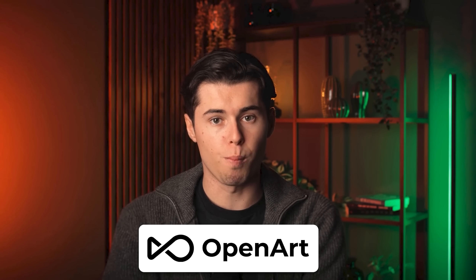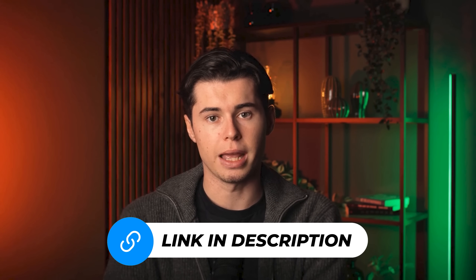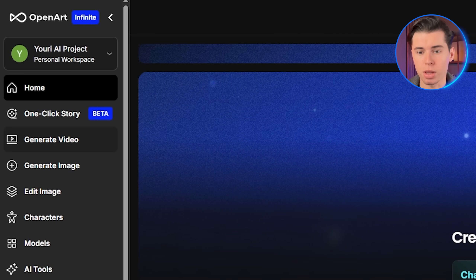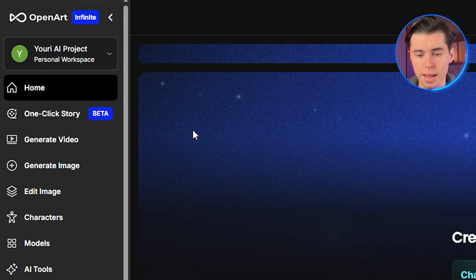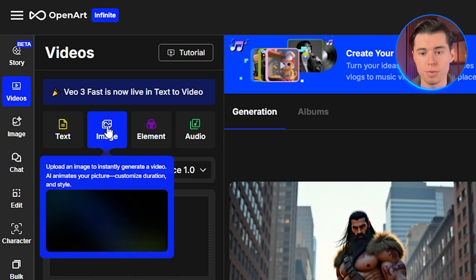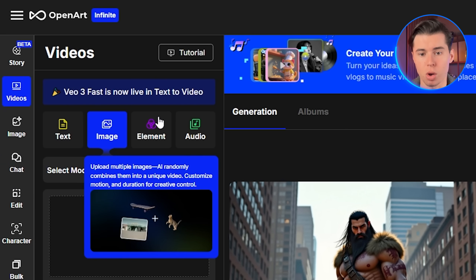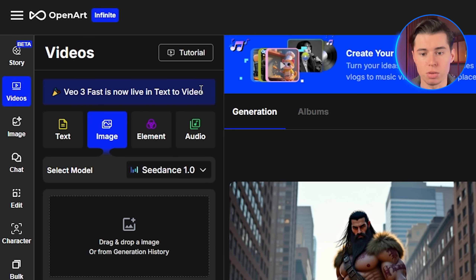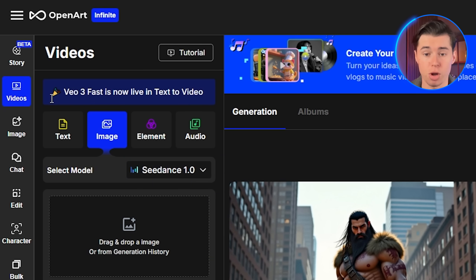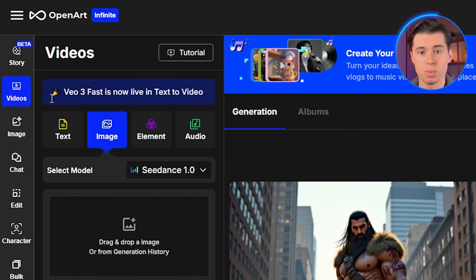First, let's head over to OpenArt. If you want to follow along, I'll leave a link for it in the description below. Once you're logged in, you'll see a generate video option in the main navigation. Click on that and you'll see four different video generation modes available, each with its own strengths: text to video for creating scenes from scratch, image to video for animating existing artwork, element to video for combining multiple reference images, and audio for adding voiceovers with lip sync.